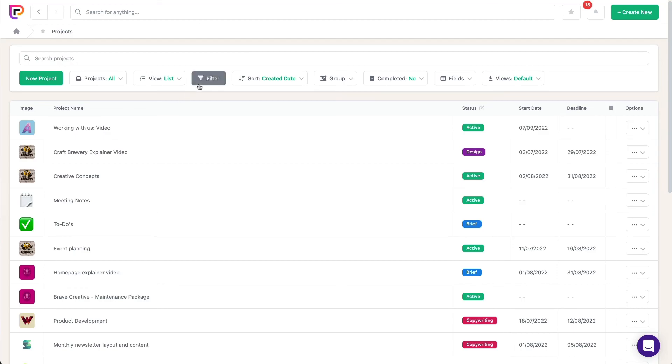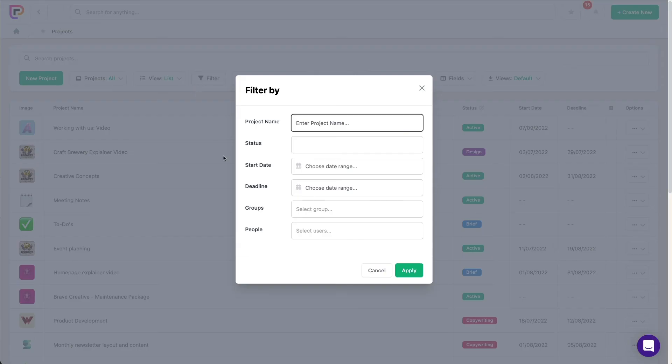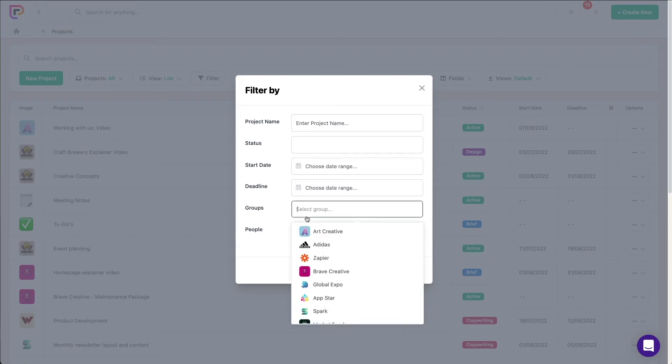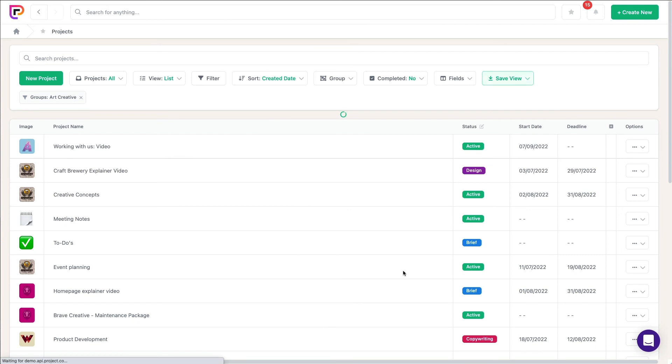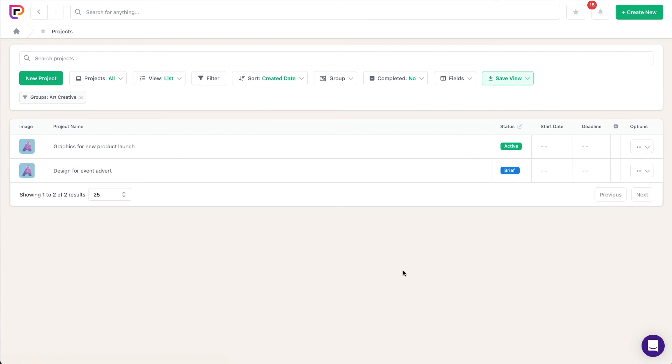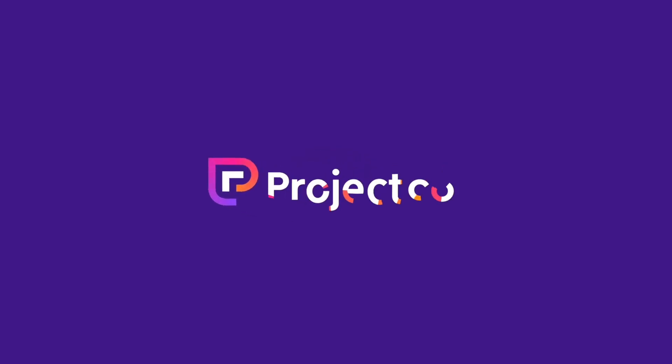Then, when time passes and we've worked with this client more, we can filter projects, tasks, and payments by the group, so we can see everything this group's assigned to. This is a quick and easy way to see everything your departments, teams, or clients have in progress at any time. We'll see you next time.